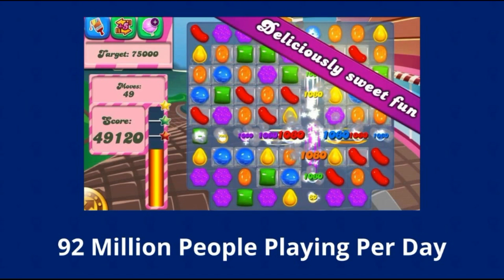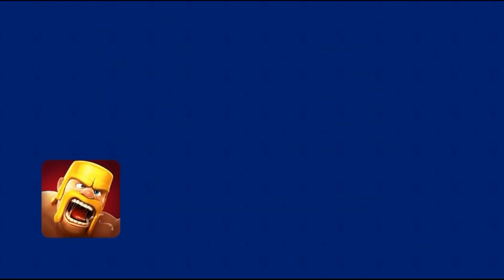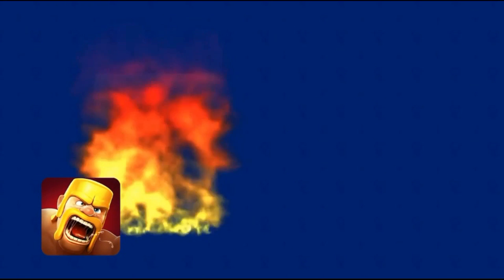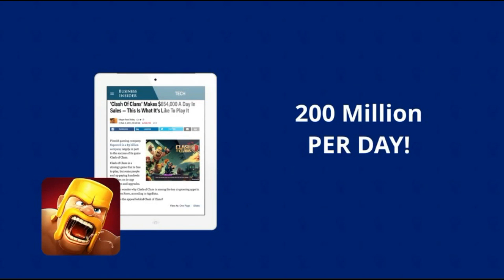Game Loot Network is literally changing the mobile gaming space for the entire world. Click the button below and lock your spot right now. Now, get ready to play games, have fun, share your excitement, and get paid with Game Loot Network. Click the button below right now.